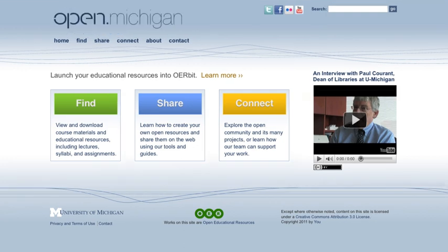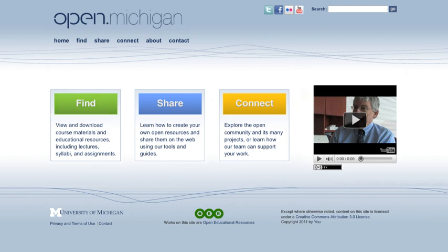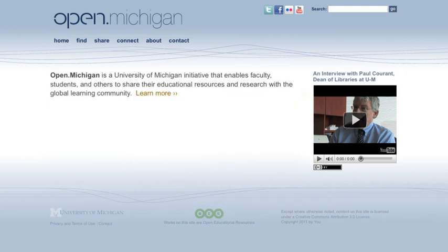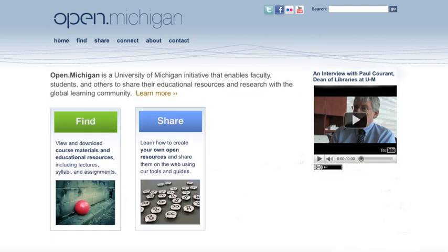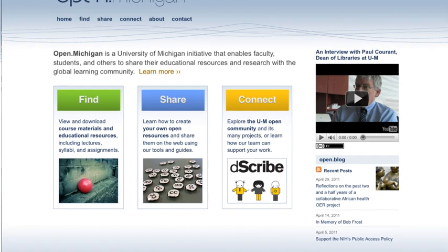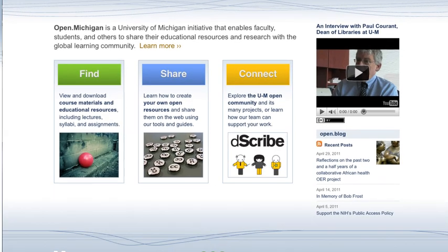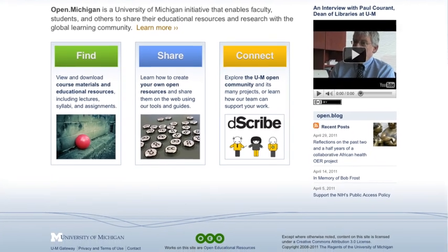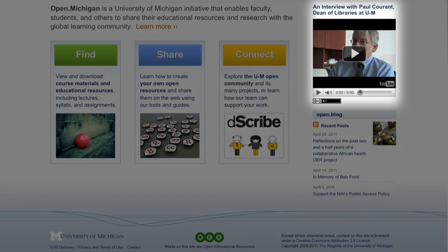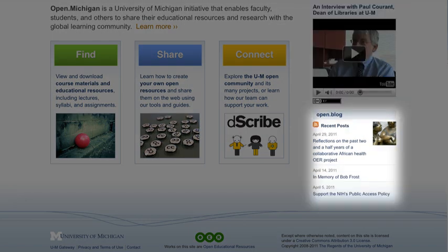With Orbit, you can take advantage of Drupal's modular structure to create and customize a website for the distribution of your content. This modular structure will allow you to easily build components into your site, such as videos and blog feeds.